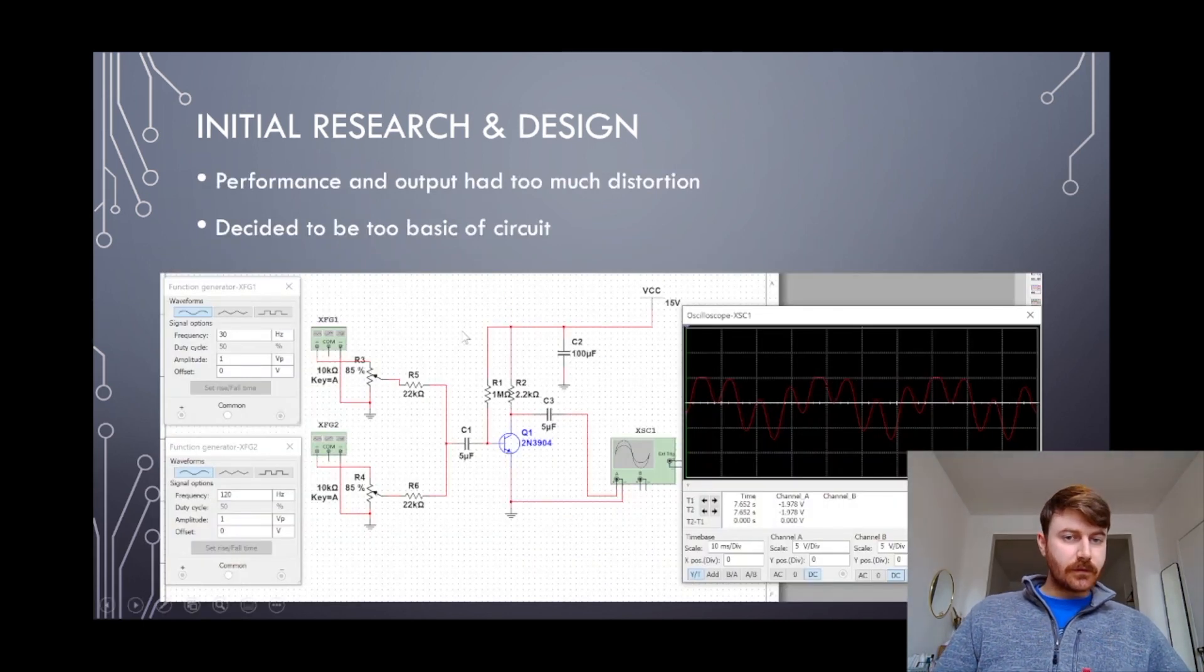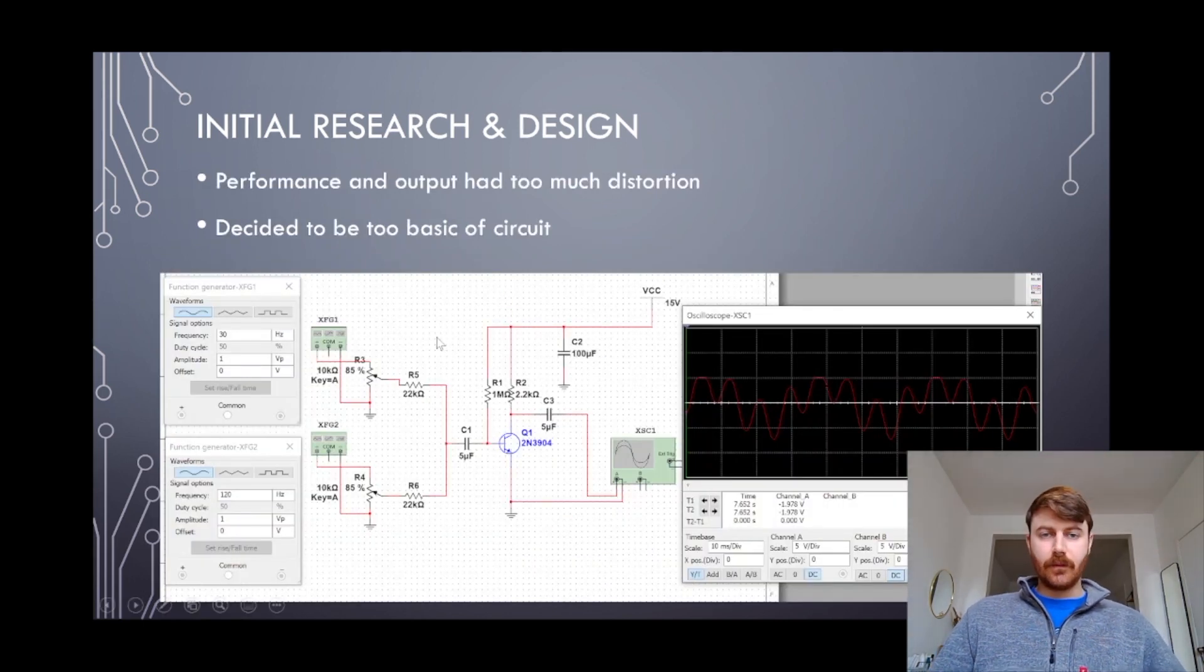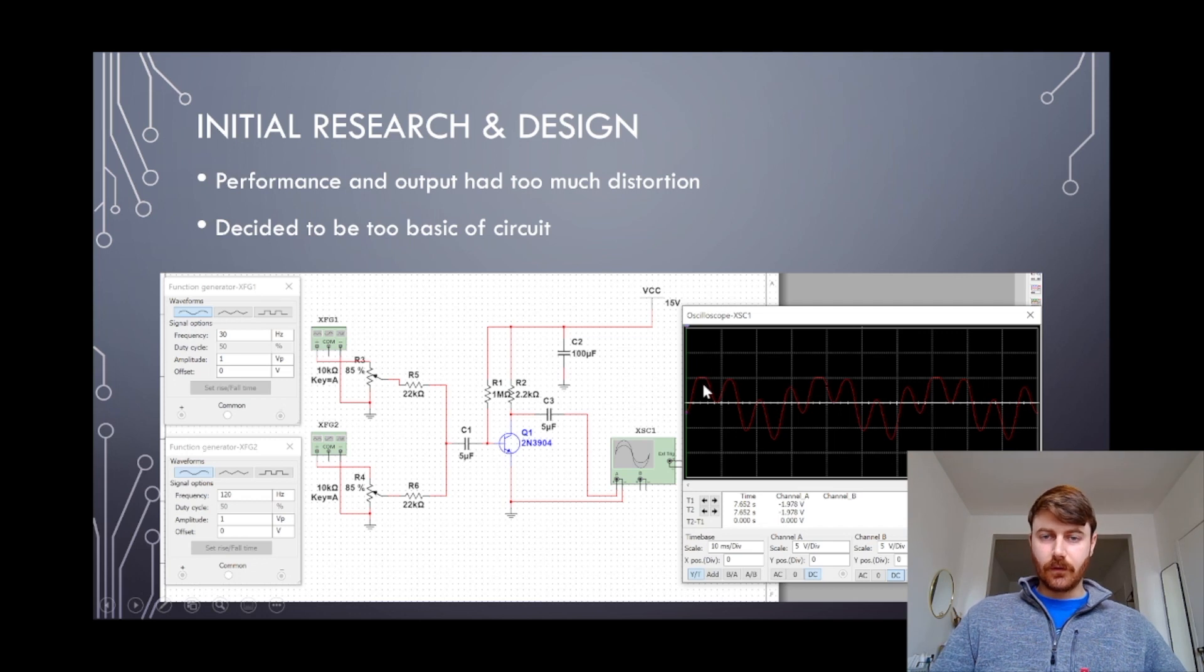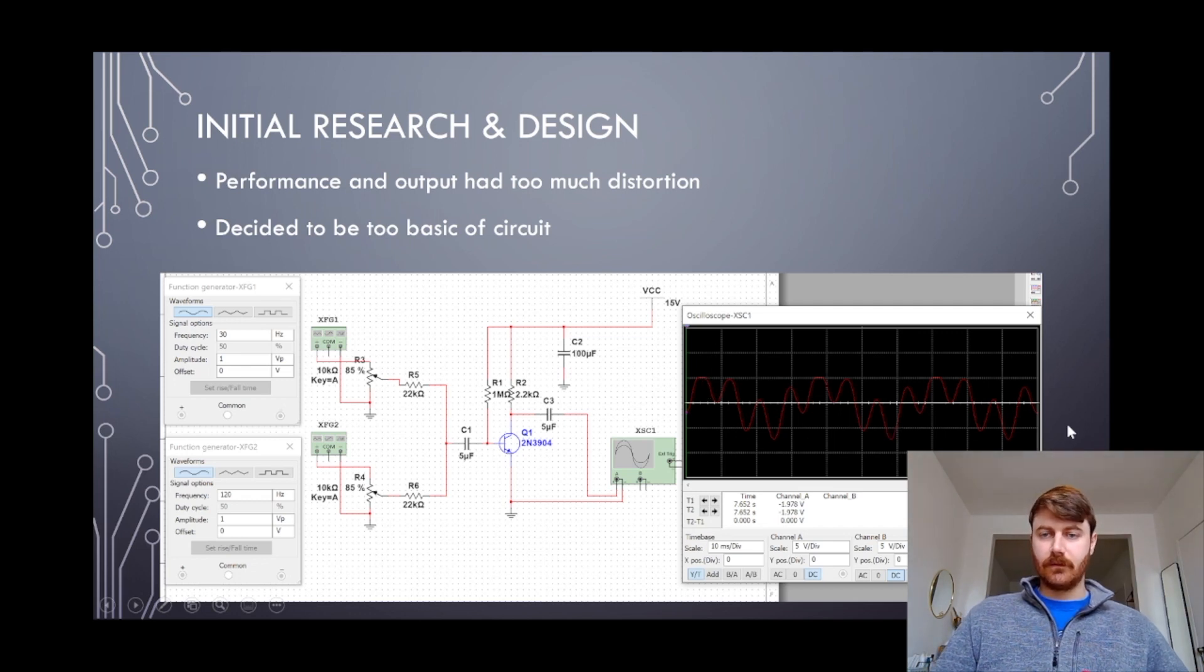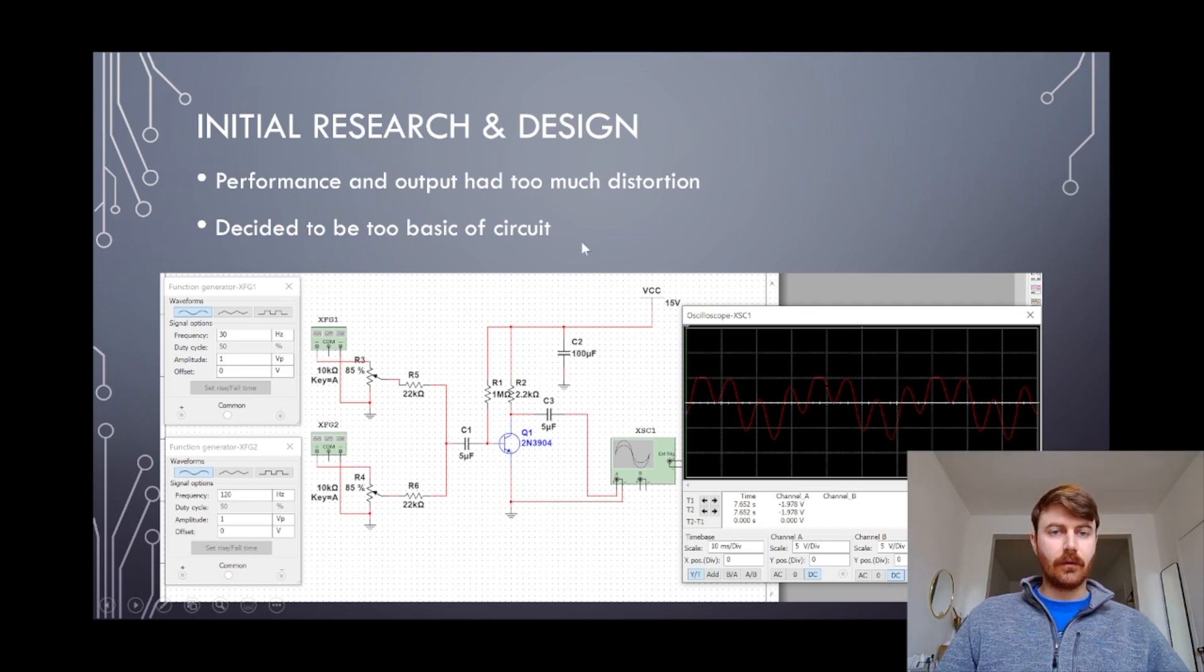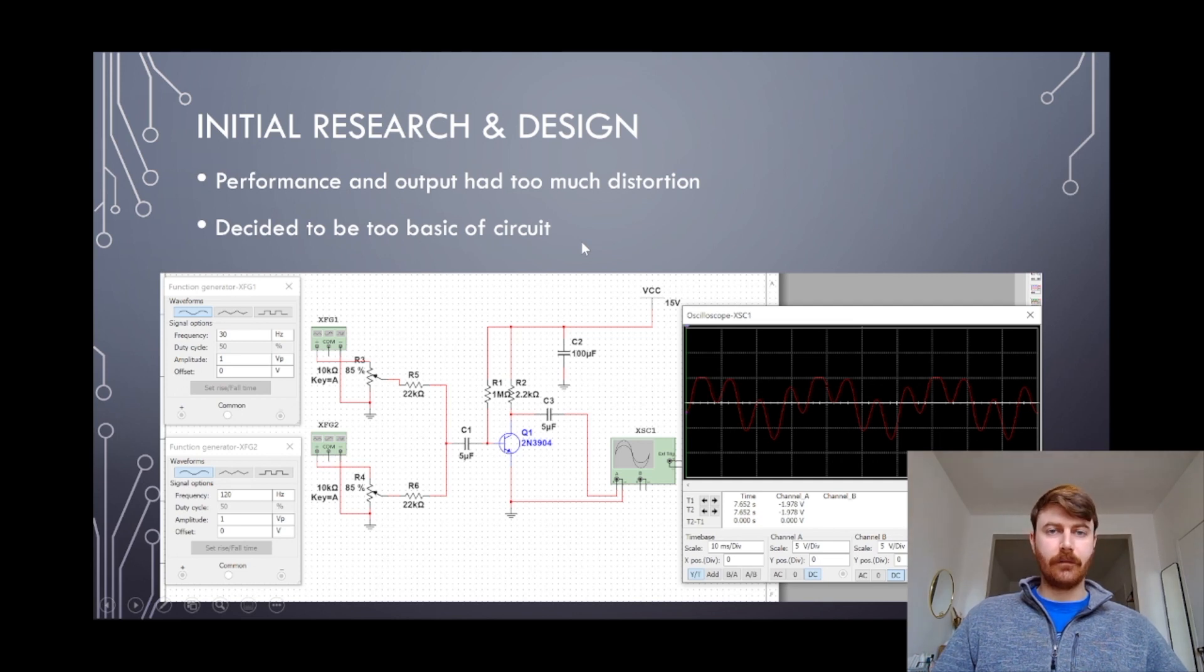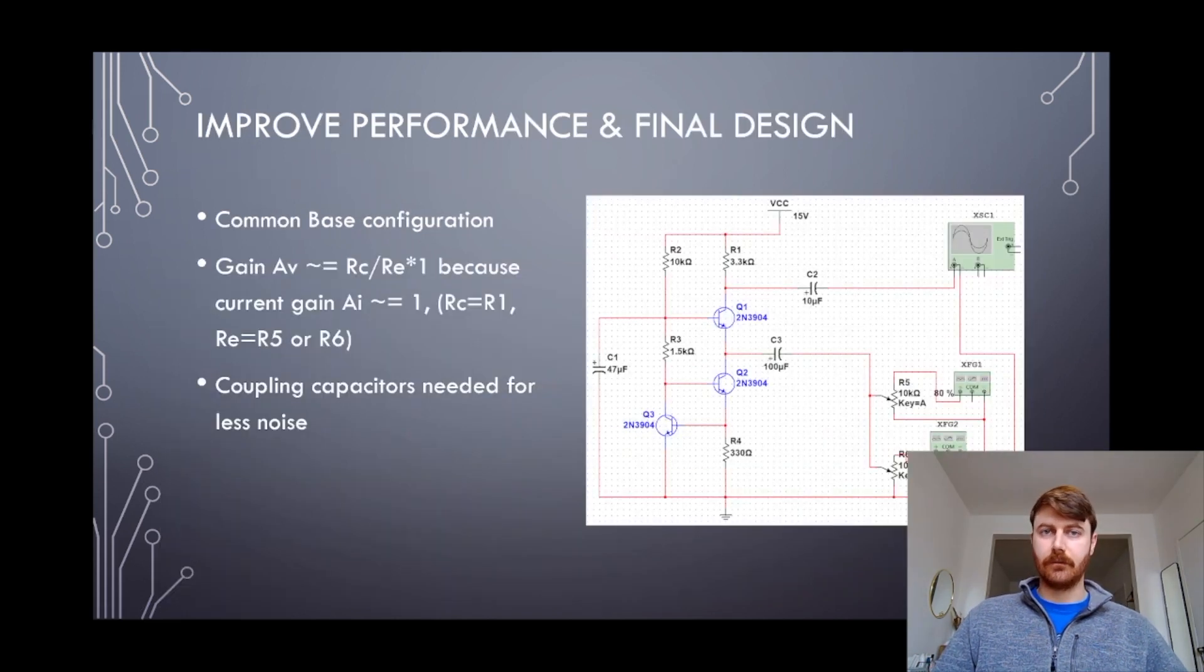With this initial circuit that I developed, it was a little too distorted, there was a bit of offset in terms of the output. So even though it worked and it was fine enough, I decided to do a little bit more research and see what else I could find.